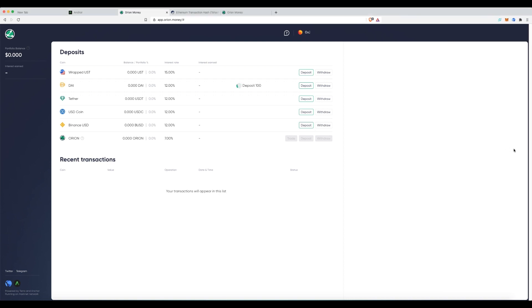So, while it's processing, just quickly looking over here, you can clearly see if you had it in UST, you're getting a far better interest rate. These rates are going to go up. This is just for the alpha version.